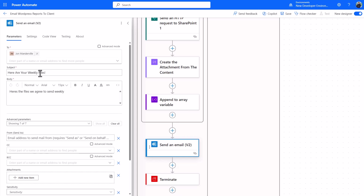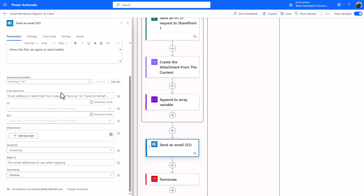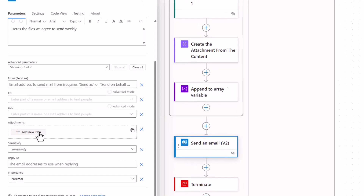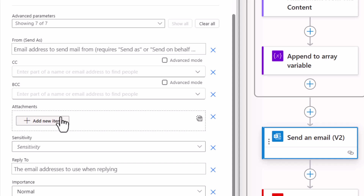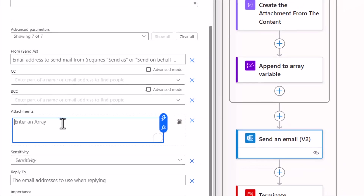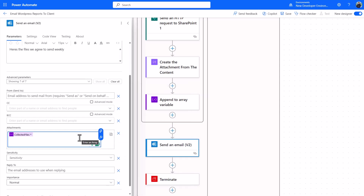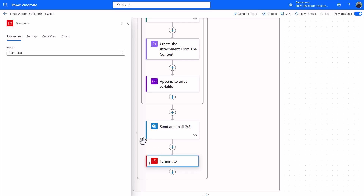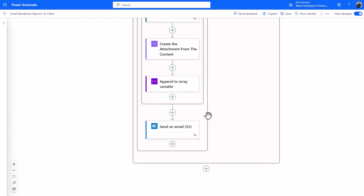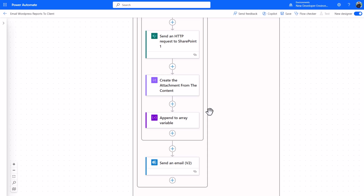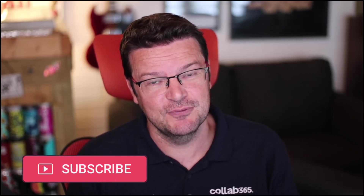Outside the loop, add a 'Send an Email' action. Fill in the recipient, subject, and body. For attachments, rather than adding individual items, click 'Switch to input entire array' and insert the 'Collected Files' array variable. That's all you need. Remove the Terminate action, save, and give it a test. You're looking for an email in your inbox with all the files attached. Let me know in the comments if it works, and reach out if you want those JSON snippets to help you along the way.